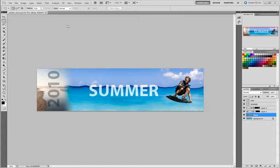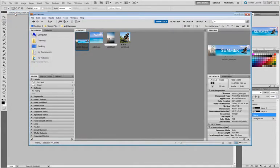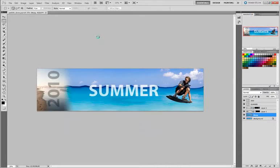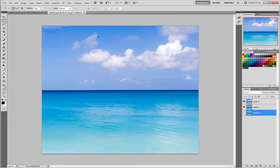So first of all, I am selecting File, Browse in Bridge. This is the method in which I prefer to work, opening up in Bridge. There's also Mini Bridge which is available to you and I'll be showing you how to use that in some of the later lessons as well.